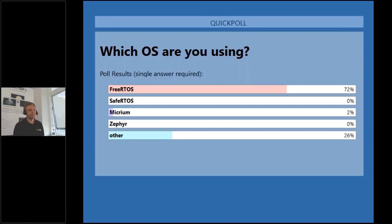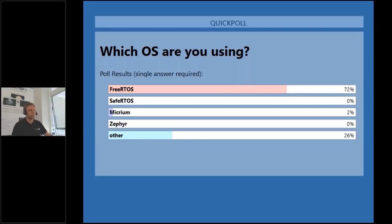Poll results show 'Other' is quite clear — please put in writing what OS you are using, and we'll take that into account for future seminars.